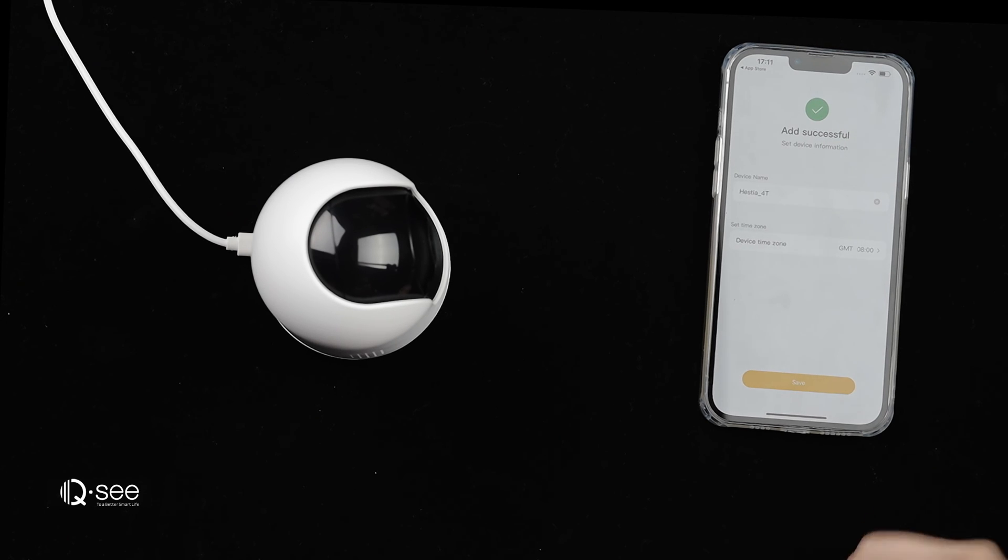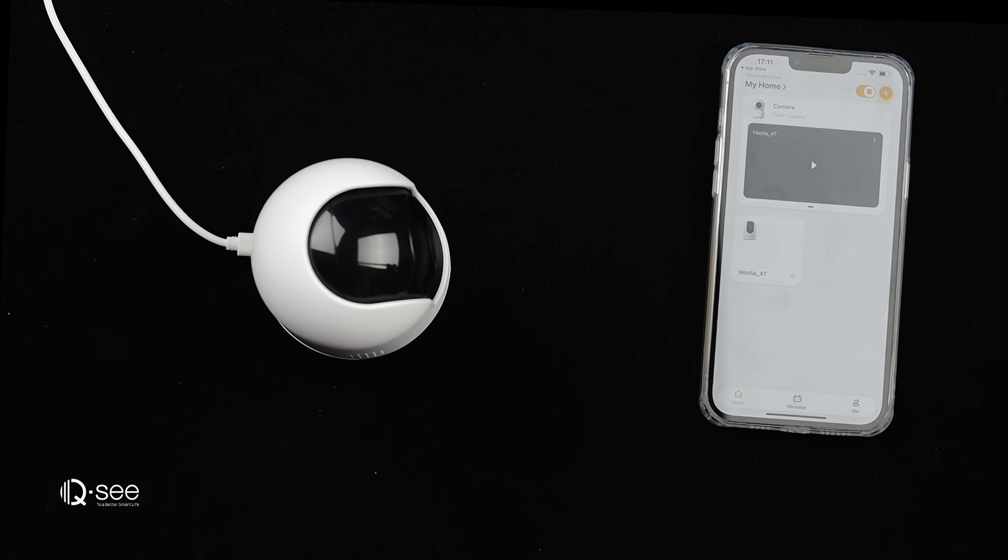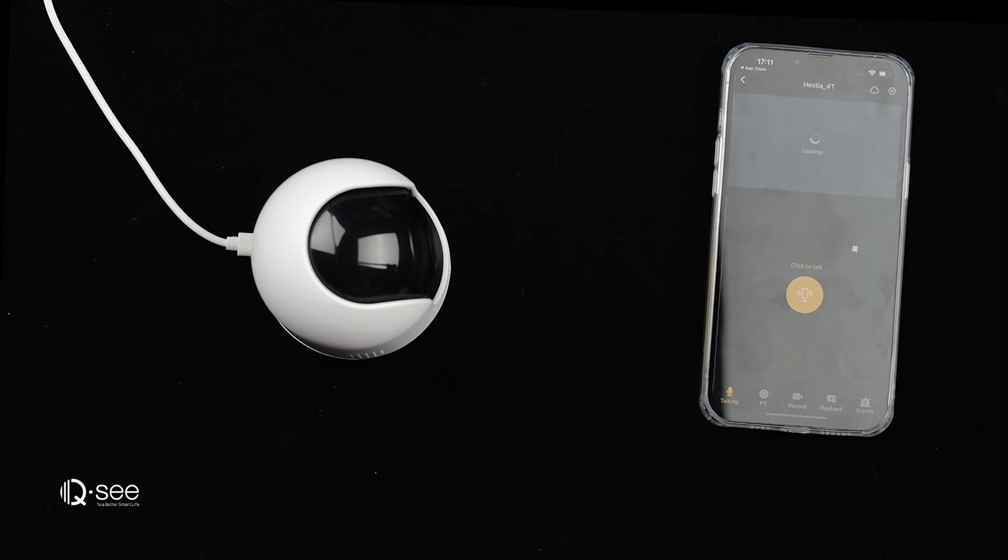Please wait for the camera to come online. Congratulations. You are ready to view your camera feed on the app.